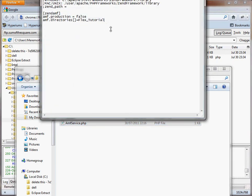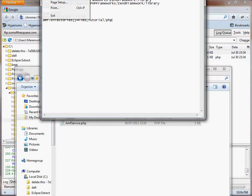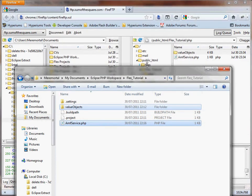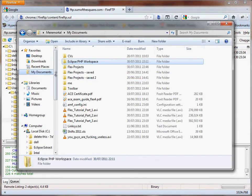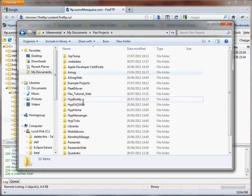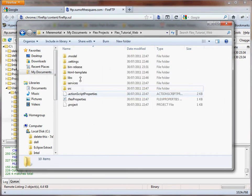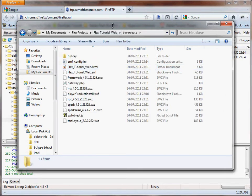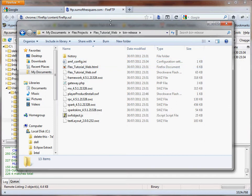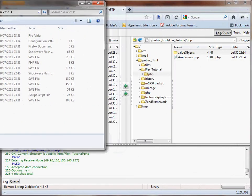Okay, so that's done. If I go back to my .ini file, so the AMF directory is now the Flex_Tutorial forward slash PHP—that's where the actual classes are. So you can save that. Close that. Go back to my documents, Flex projects, Flex_Tutorial, web, bin release. So I'll change that, so everything should be okay there.